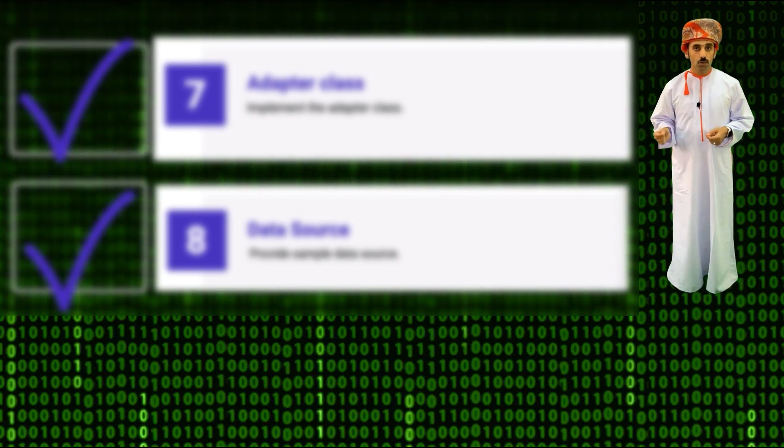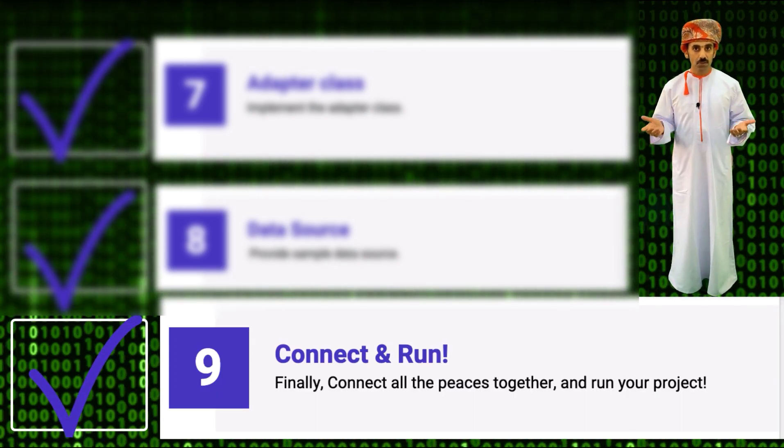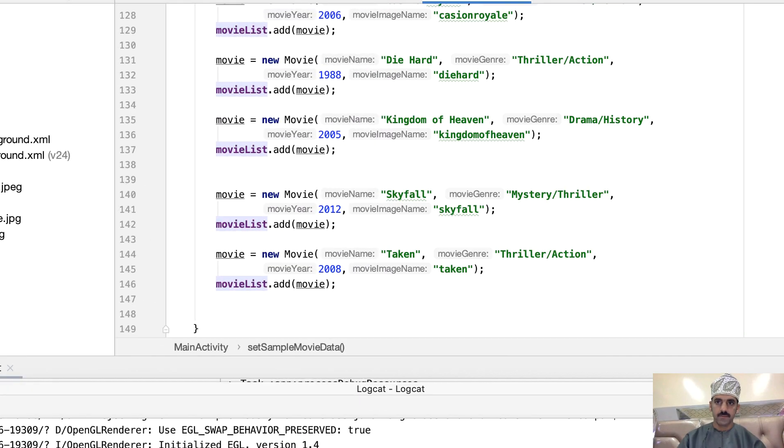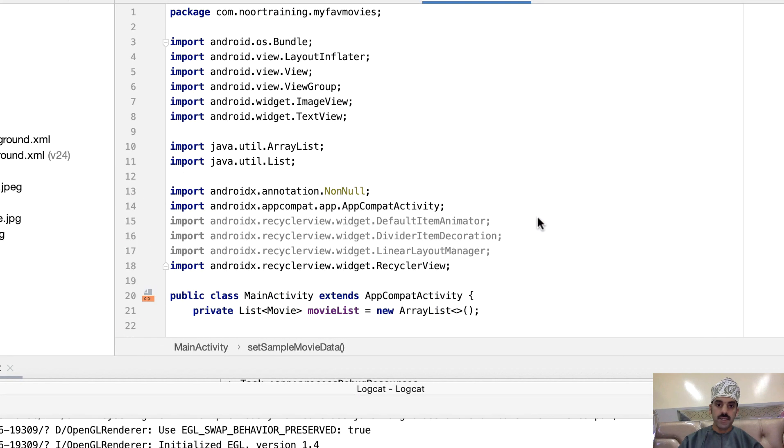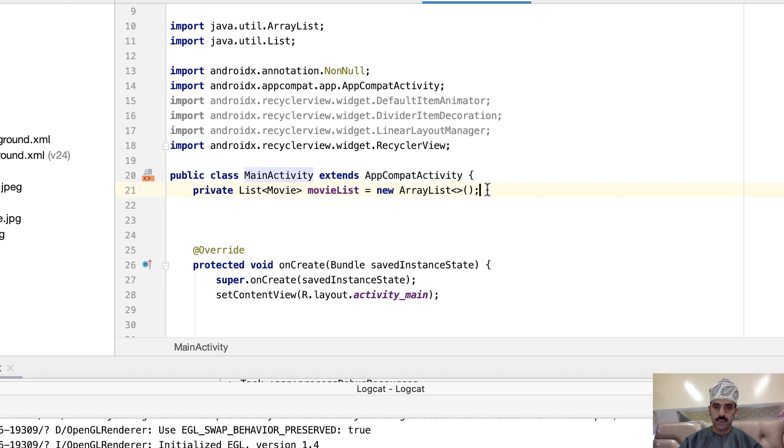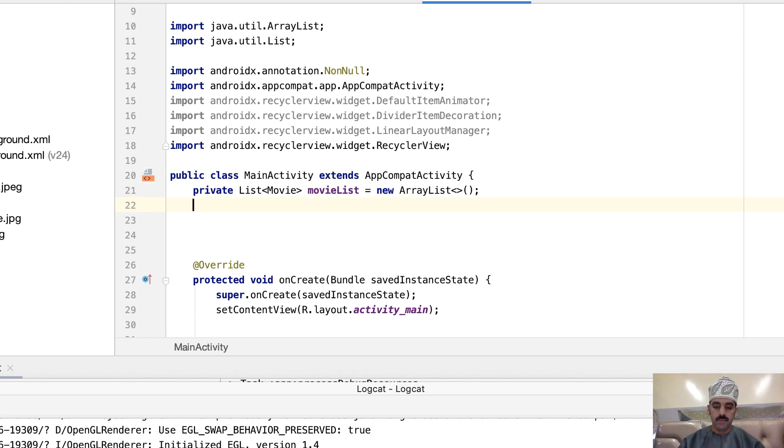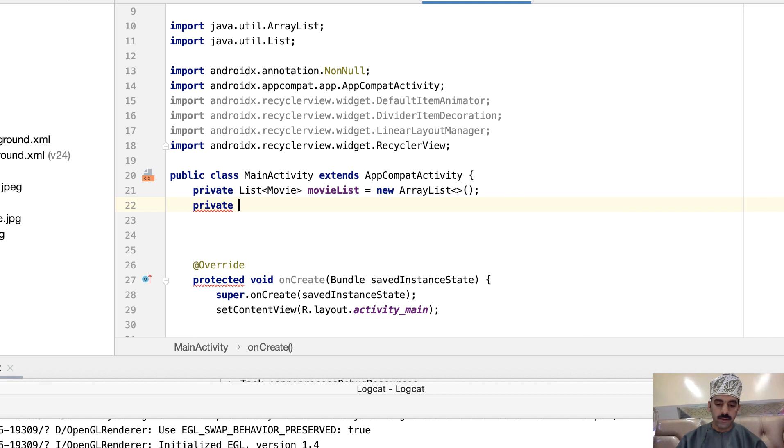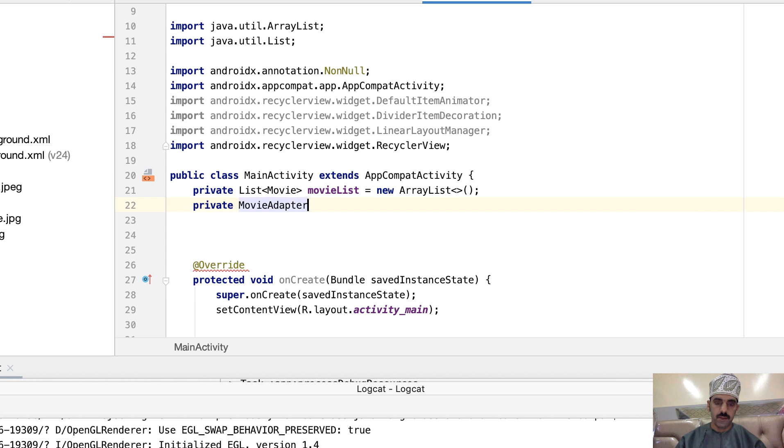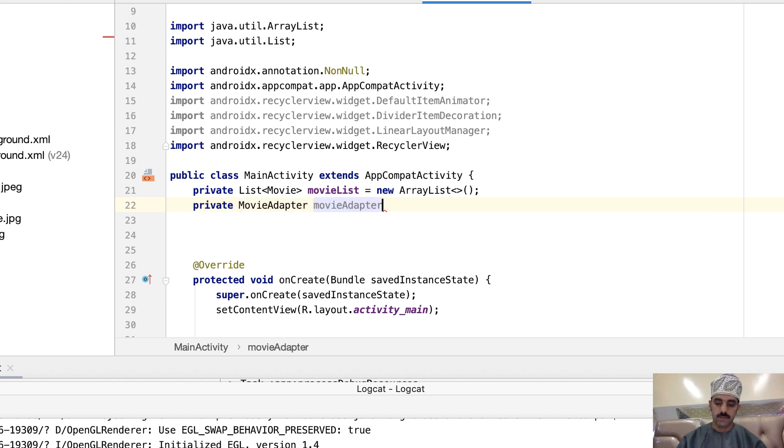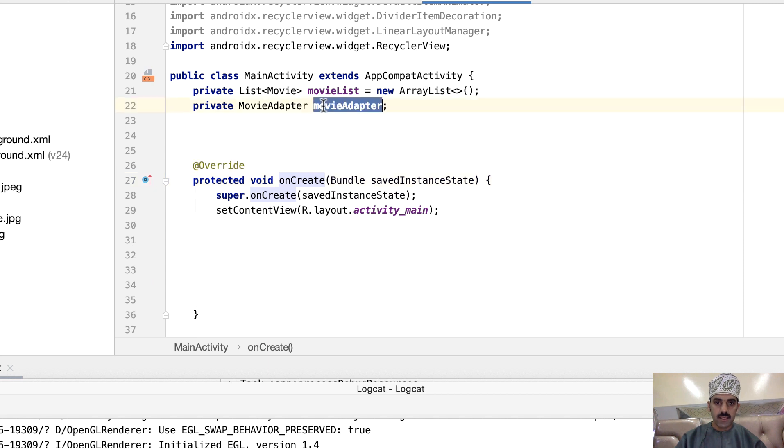And finally, step nine: connect all of these steps together and run your code. Okay, so the next thing is go right to the top of the class and make sure you declare another global field of the adapter class. Now let's go to the onCreate method and assign the movie adapter.